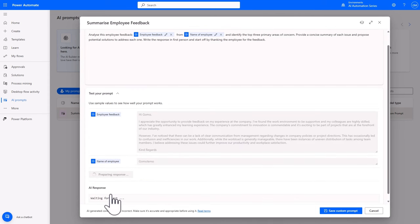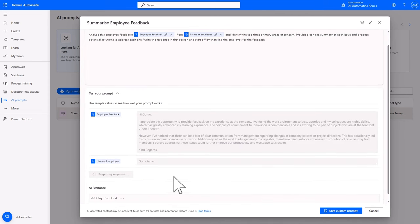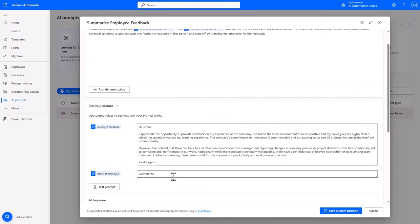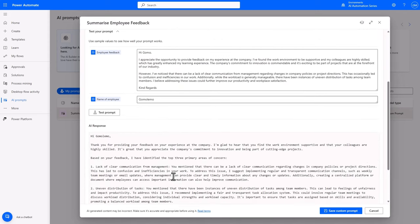Test the prompt, and after a few seconds, an AI response is given. So that's the AI Prompt in Action.